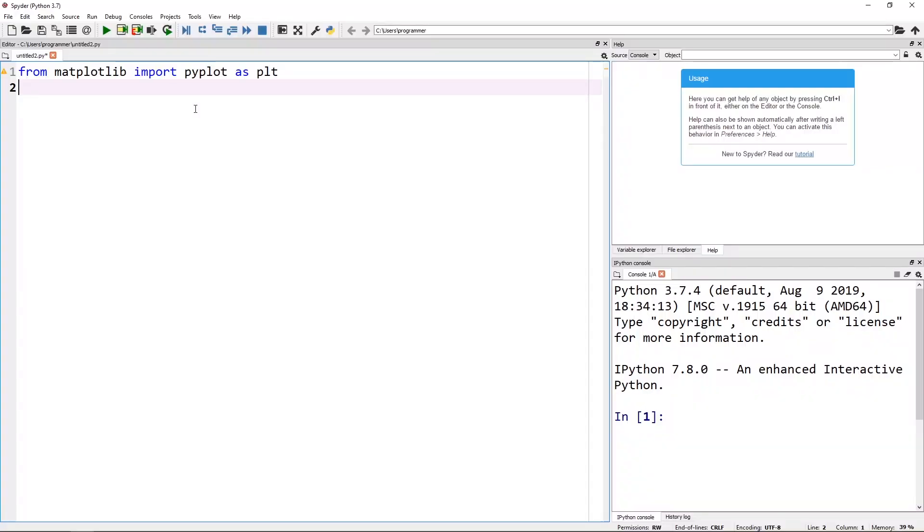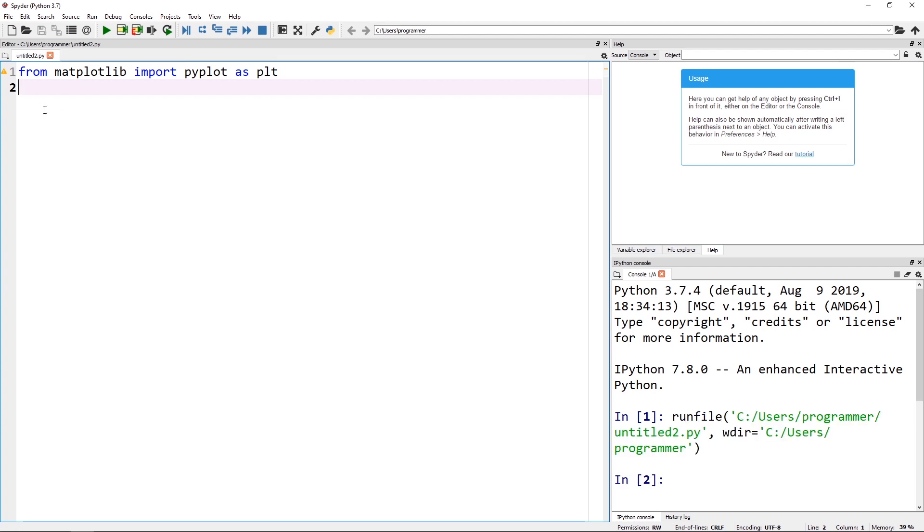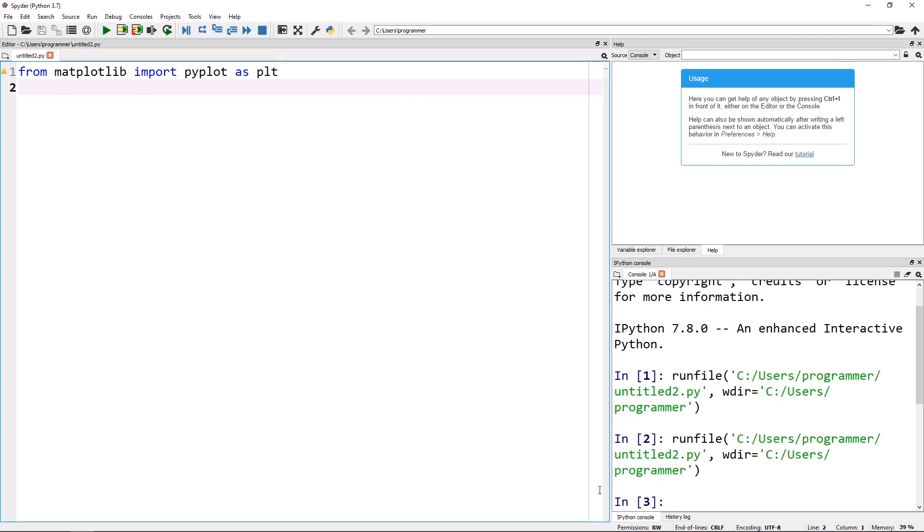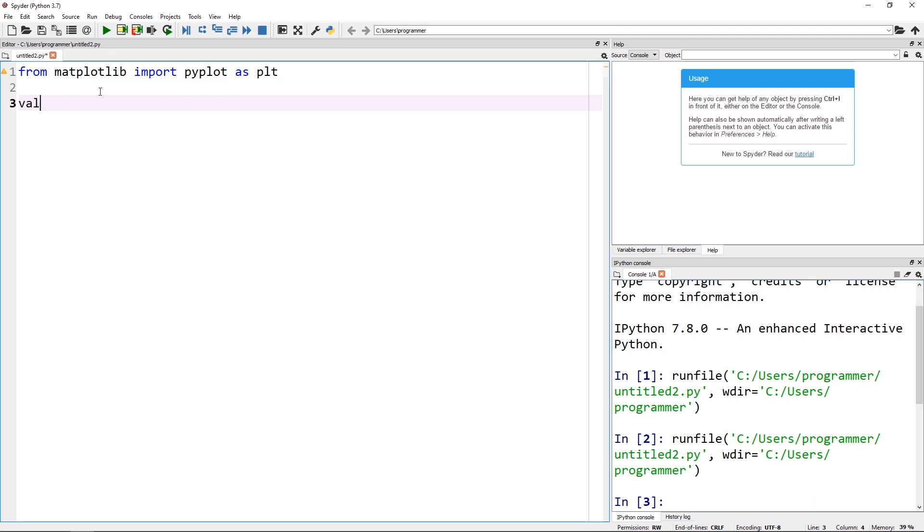As you can see here, I am using Spider IDE. You can use whatever IDE or text editor you want to follow these examples. You are going to have to have matplotlib installed. If you just put in this line and run it, it shouldn't give you any error. If it says it doesn't know what matplotlib is or the module isn't found, you'll need to do either pip install matplotlib or if you're running anaconda, you can do conda install matplotlib to get this module that we're going to be working with here.